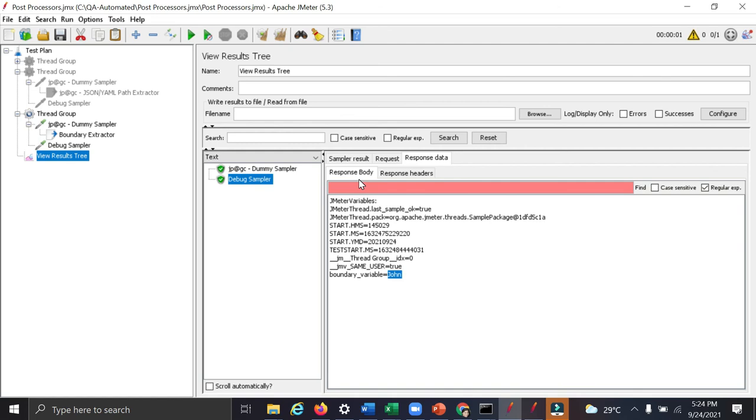So these are three types of extractors which we have seen in this video, which you can use in your test to extract values. Then on the basis of the values, you can write your assertions. You can use this to fetch your authentication token and make the calls to authorized APIs.